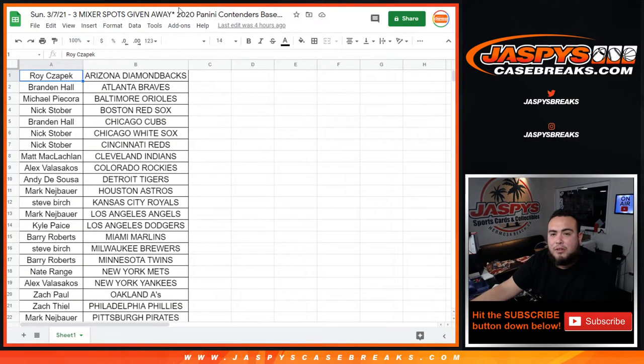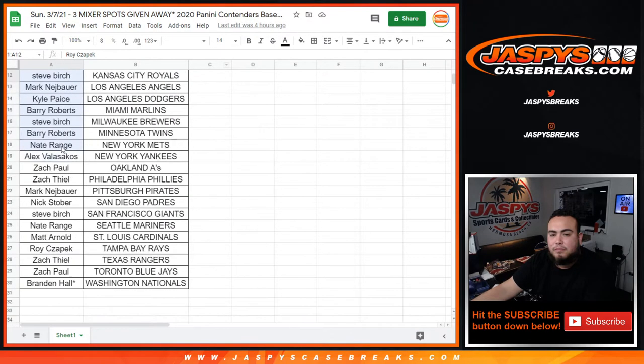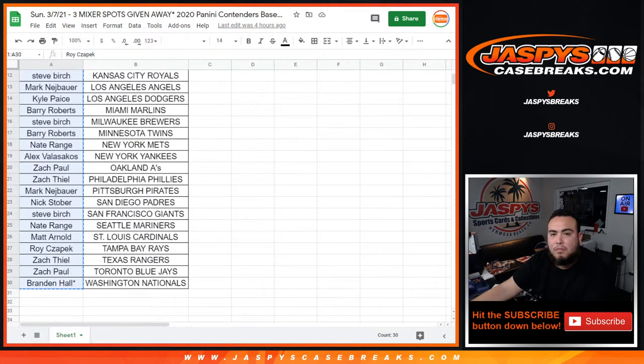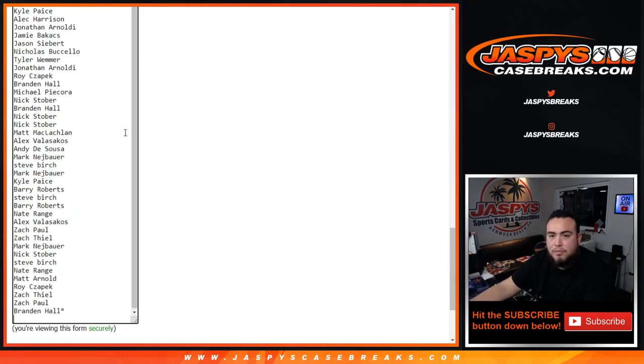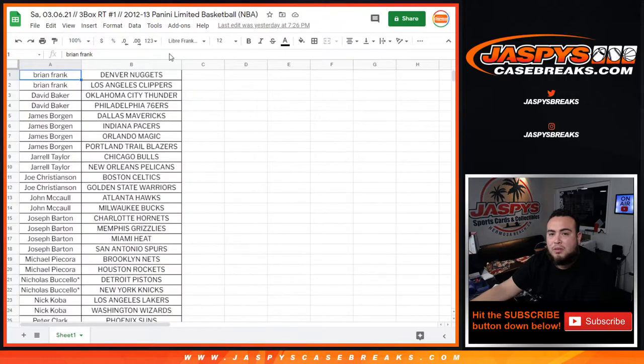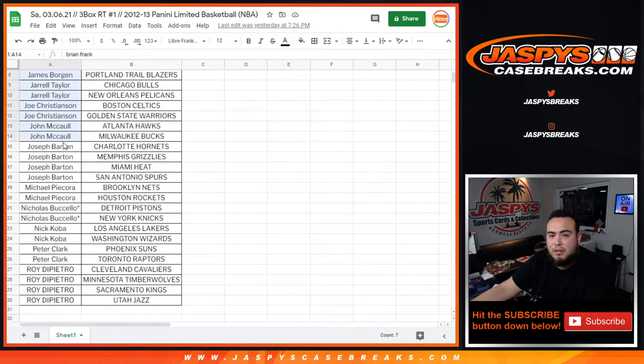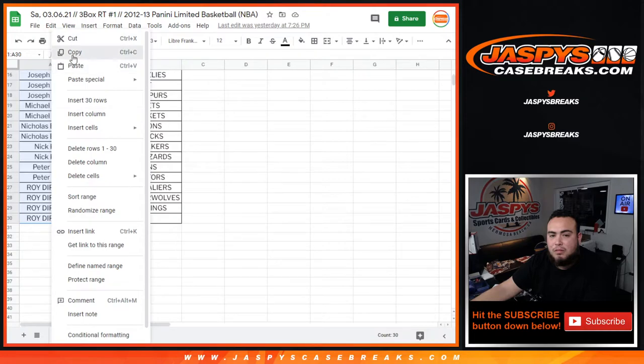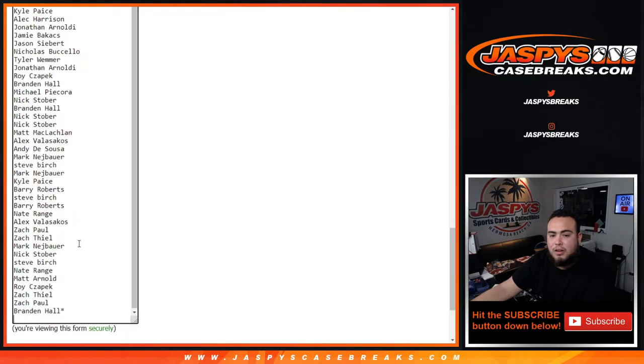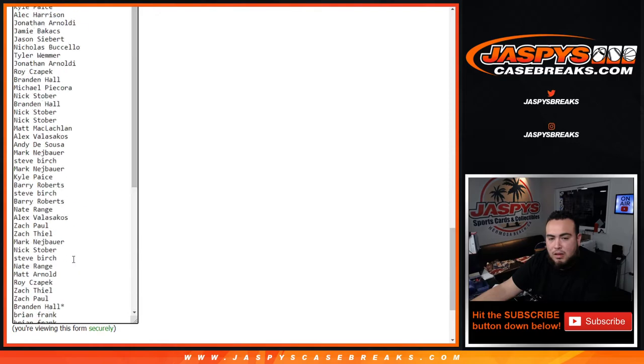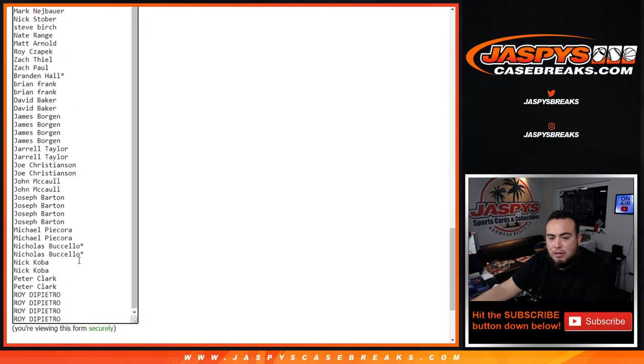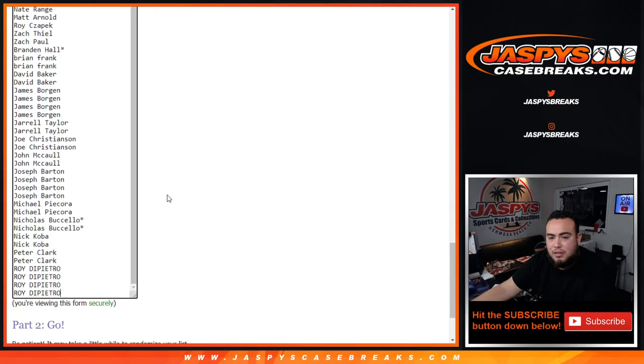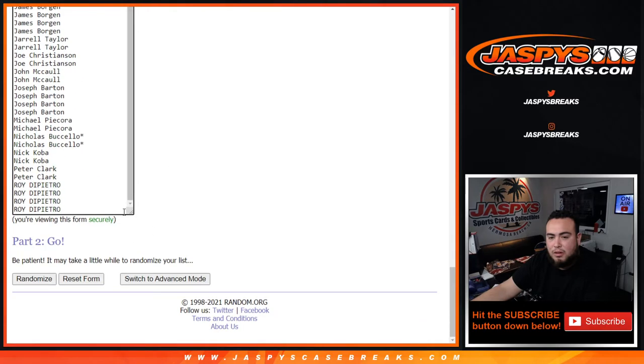Let's add number three, this is the last one we did today. Boom. And then this was the last break here, limited basketball 2012-13. There we go. And there you go guys, the list is gonna be long, but all the entries are in there.